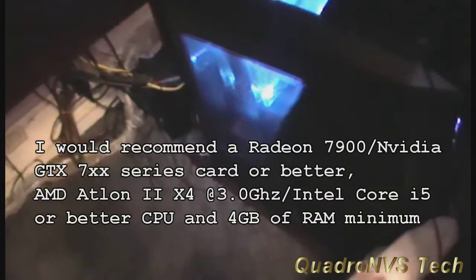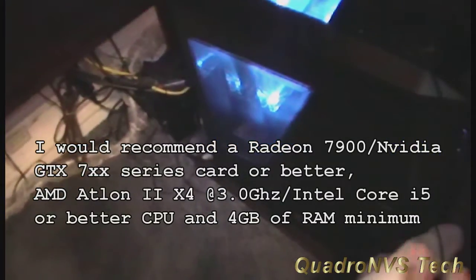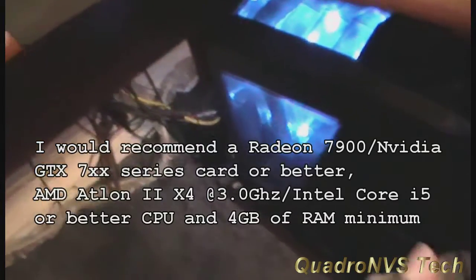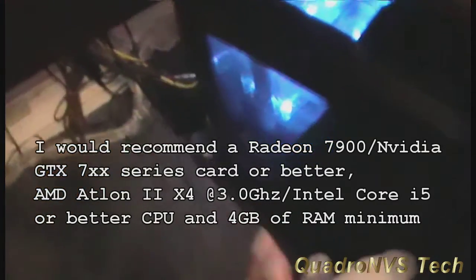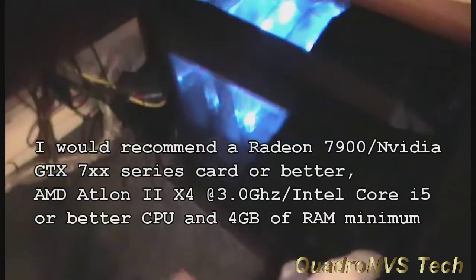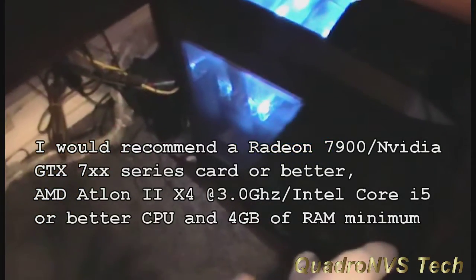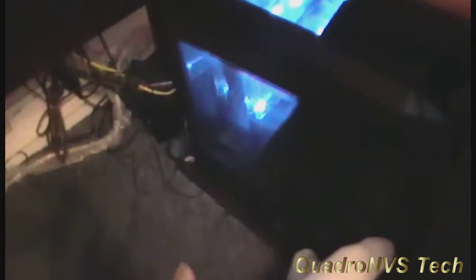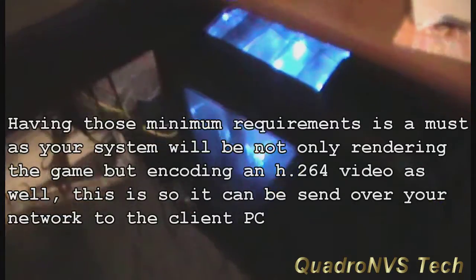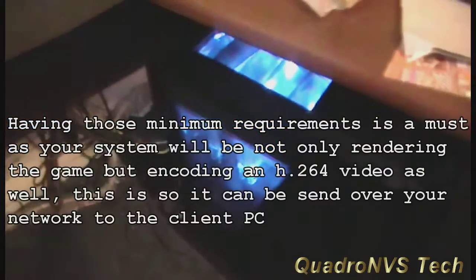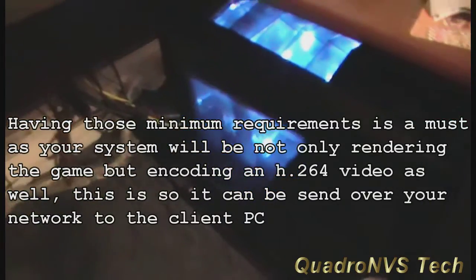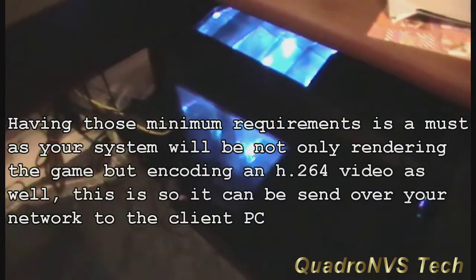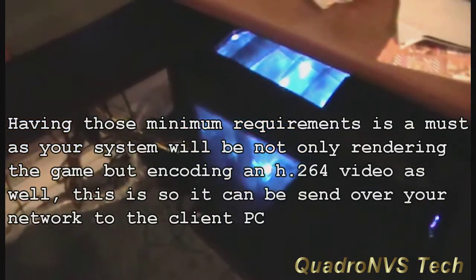What's happening in Steam In-Home Streaming is it's encoding. It's actually playing the game, rendering the game, and then encoding the video so that video can be sent over the wire to the client machine which is going to decode that. So your computer is doing two things at once.